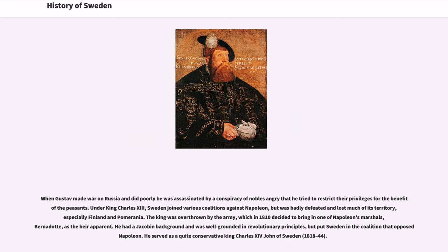When Gustav made war on Russia and did poorly, he was assassinated by a conspiracy of nobles angry that he tried to restrict their privileges for the benefit of the peasants. Under King Charles XIII, Sweden joined various coalitions against Napoleon, but was badly defeated and lost much of its territory, especially Finland and Pomerania. The king was overthrown by the army, which in 1810 decided to bring in one of Napoleon's marshals, Bernadotte, as the heir apparent. He had a Jacobin background and was well-grounded in revolutionary principles, but put Sweden in the coalition that opposed Napoleon.